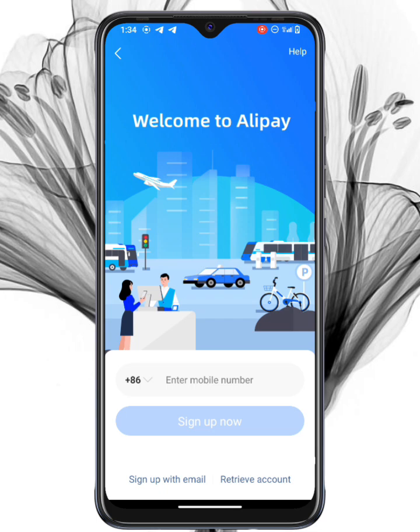Open the Alipay app. You'll see the option to either log in or sign up. Since we're creating a new account, tap on Sign Up.